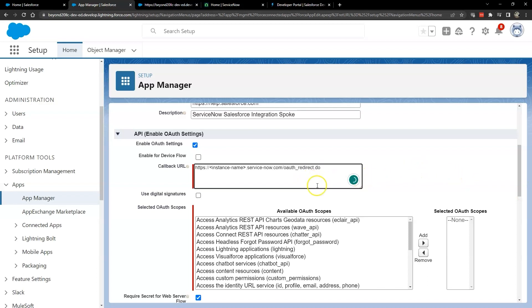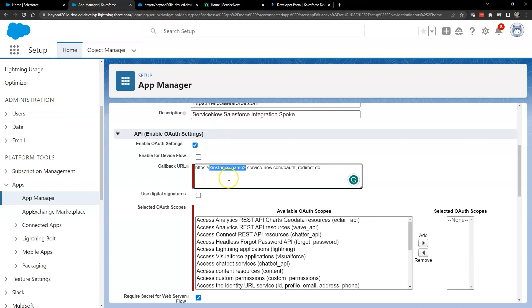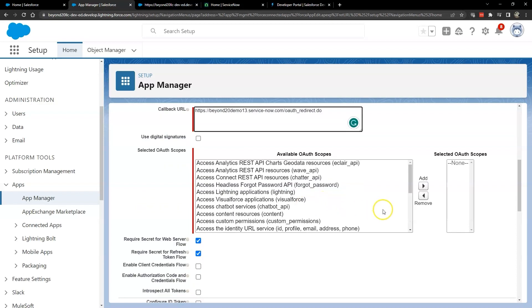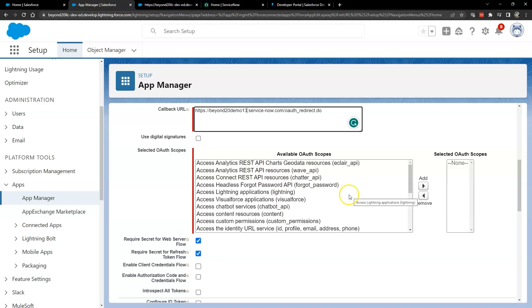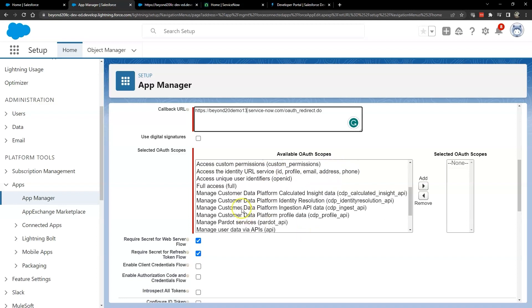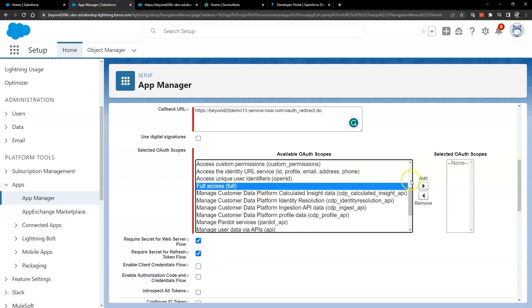We also need to set in a callback URL, which will be the instance name, with HTTPS in front of it, at servicenow.com slash oauth underscore redirect dot do. Next you'll want to select the available OAuth scopes. These are the scopes that are going to be available to this connection once it's created between ServiceNow and Salesforce, using the OAuth credential that is accessed.